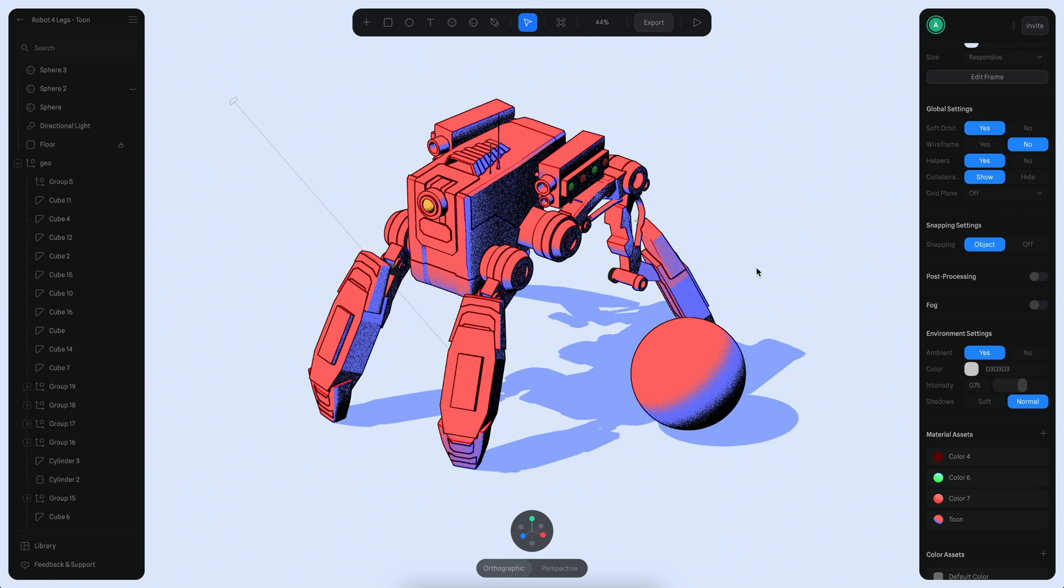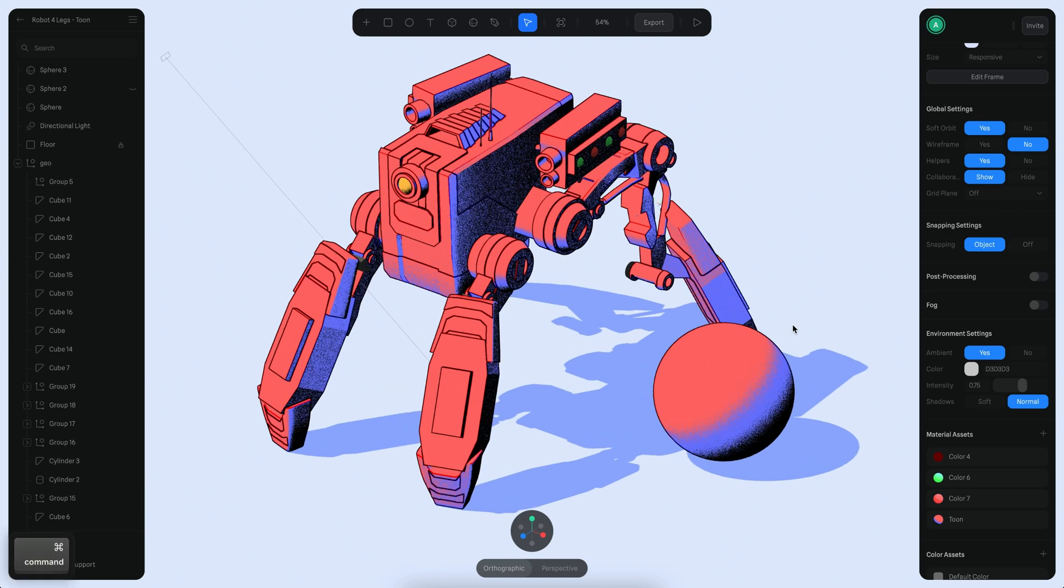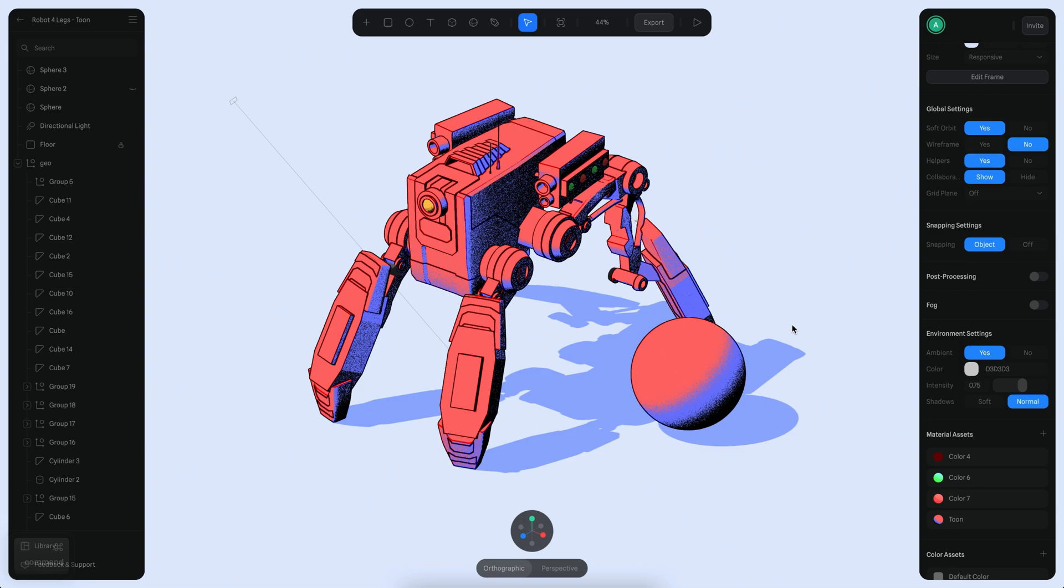That's how you can build this effect in Spline using the Toon layer and the Upline layer. I hope you like this tutorial. See you in the next one. Bye bye!